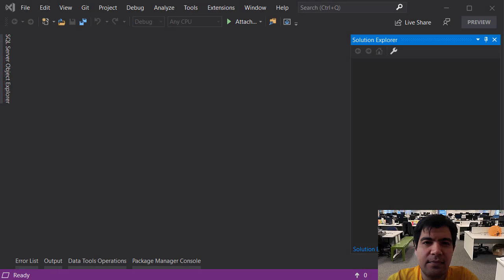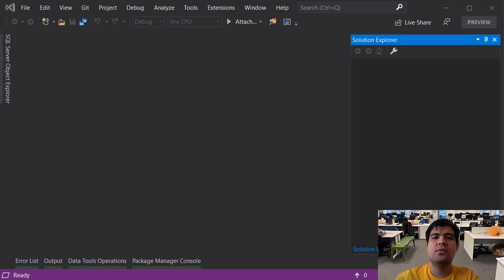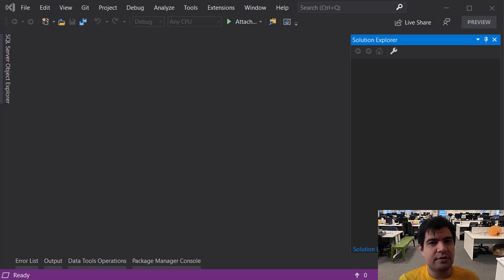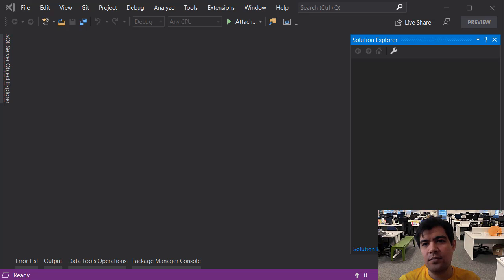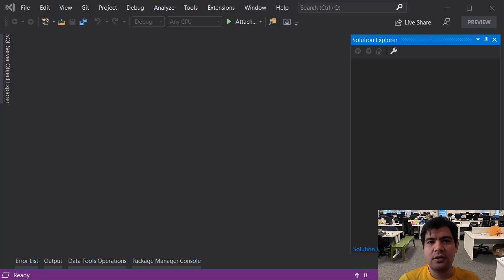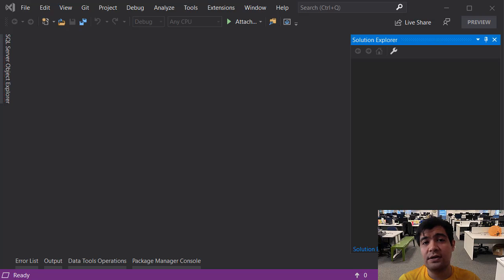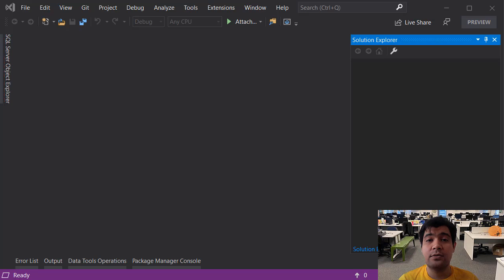Hi and welcome back to my channel. In this video I want to talk about how we can scaffold or reverse engineer an existing database using Entity Framework Core. Basically what we are going to achieve is we are going to convert a database-first approach to a code-first approach.